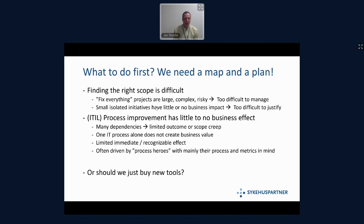What to do first? We figured this is so big, and large projects tend to fail because we try to fix everything. So we need a map and a plan. Scope is really the biggest issue we've experienced over the years. The bigger the project gets, the more likely it is to fail. Fix-everything projects are too large, difficult to manage, and will eventually fail.